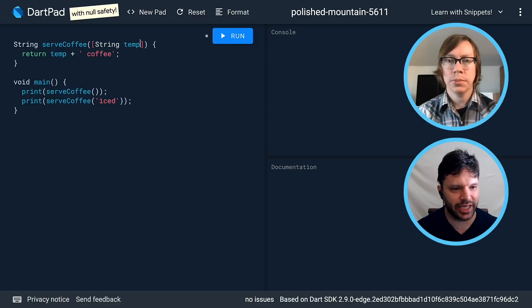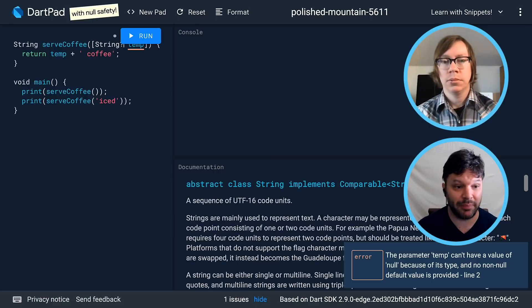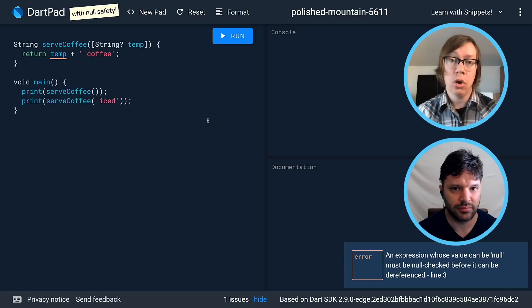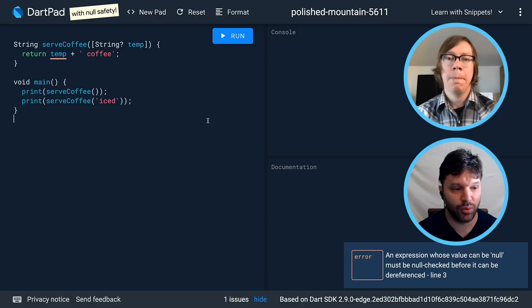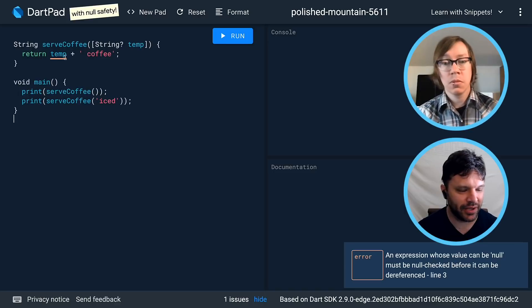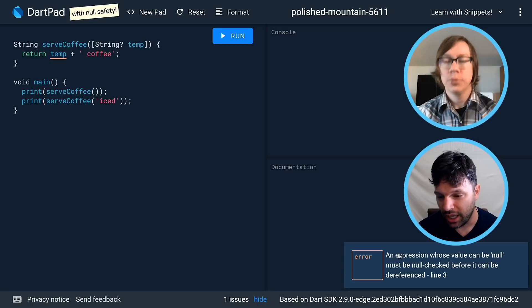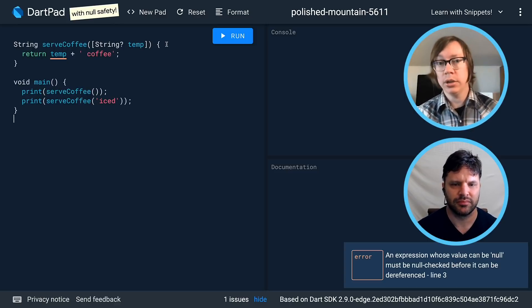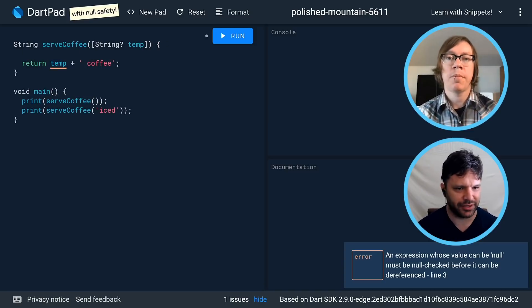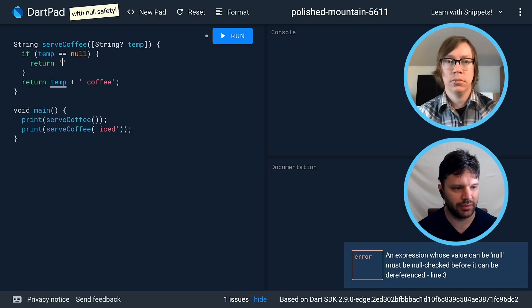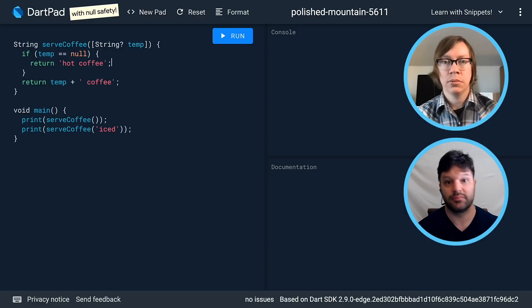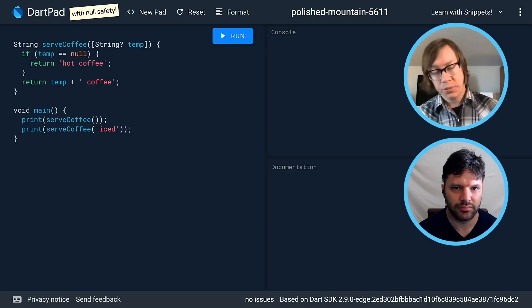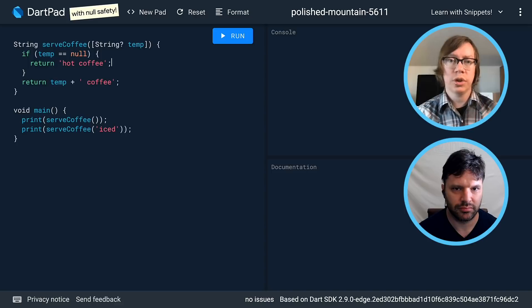Let's say instead we actually want to allow null to flow in — we change the type to string? (nullable string). Now we have the problem that this value might be null, and we're getting an error: I can't add null and a string together. By making something nullable, you're claiming that you will handle it. The naive fix is: if temp equals null, return 'hot coffee.' Dynamically, this is exactly the kind of code you would write before null safety, and with the null safety feature that same code does what you want.